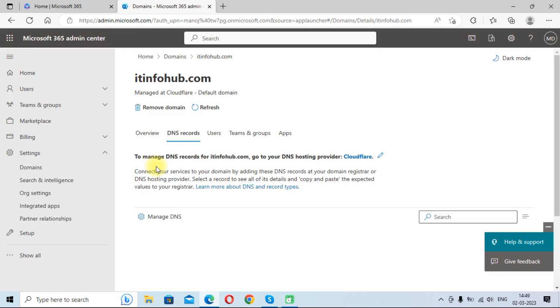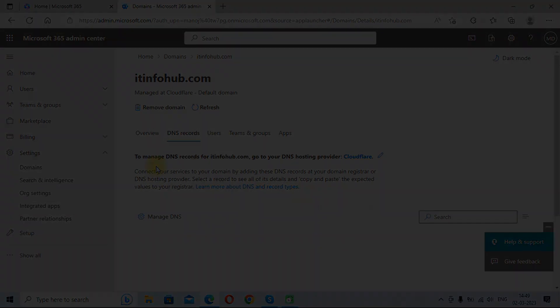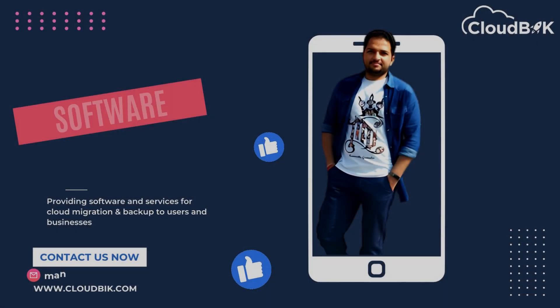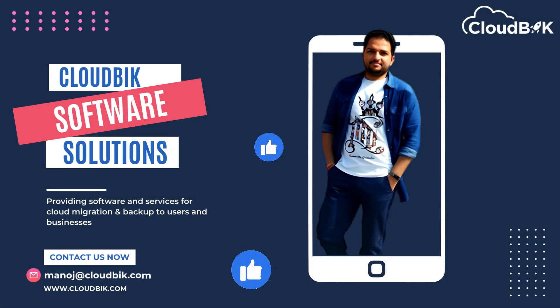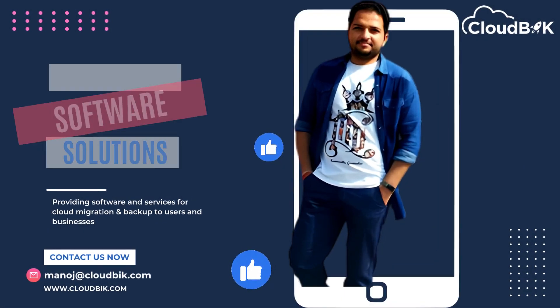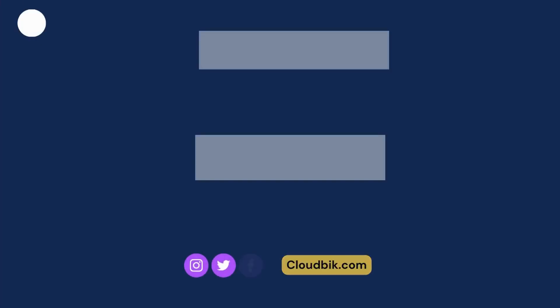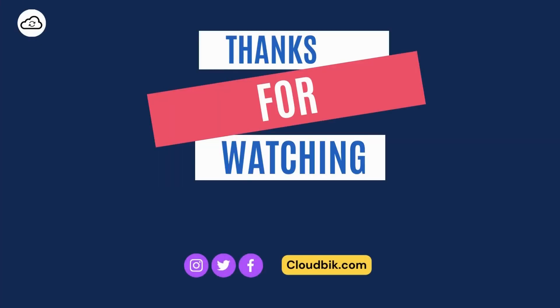Thank you guys for watching the complete video. If you have any queries regarding this, you can ask us in the comment section. Don't forget to like and subscribe our channel. Also follow us on other social media platforms. Social media links are in the description.